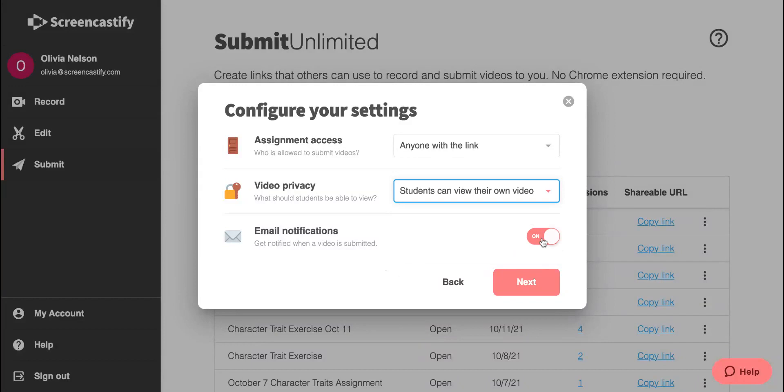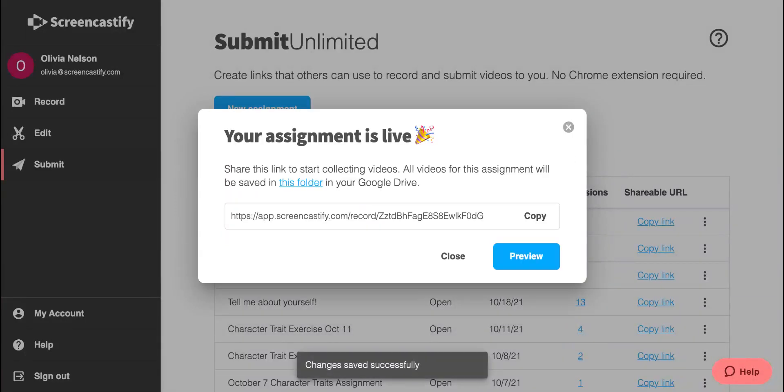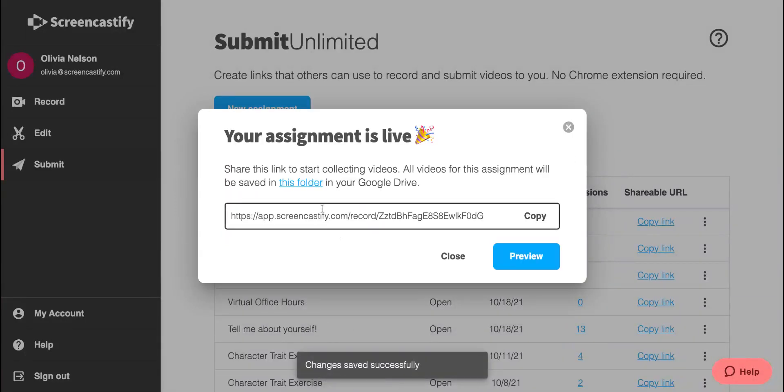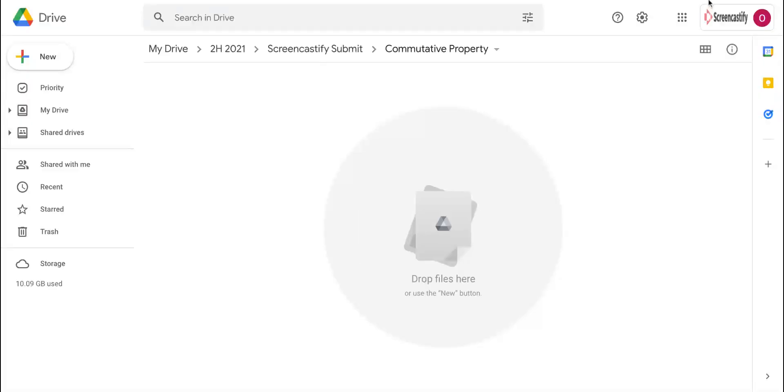We can toggle email notifications on or off depending on whether we'd like to receive a notification every time someone submits a video. Then we'll click Next. Now all of our submissions will be saved in this folder.